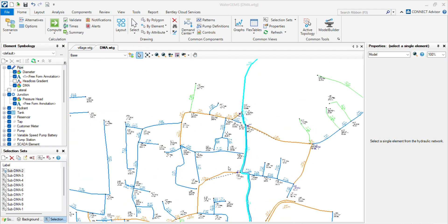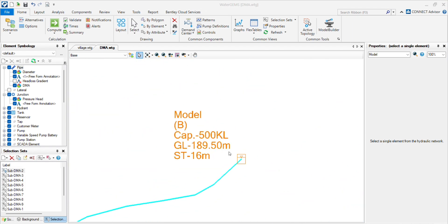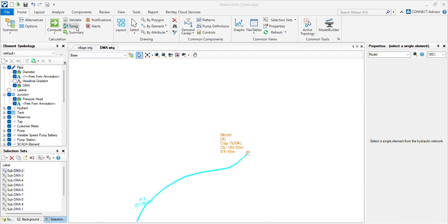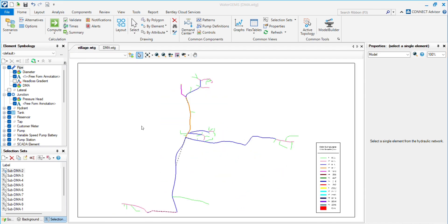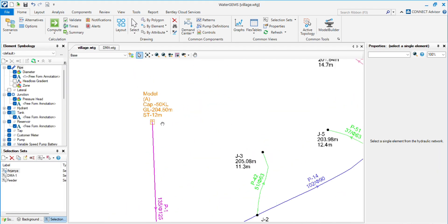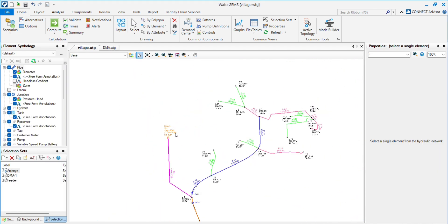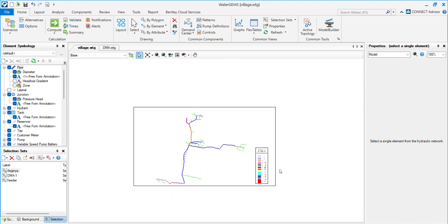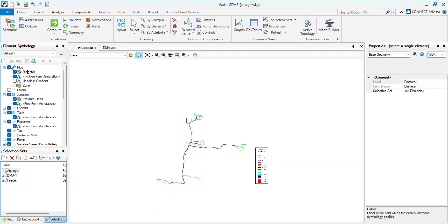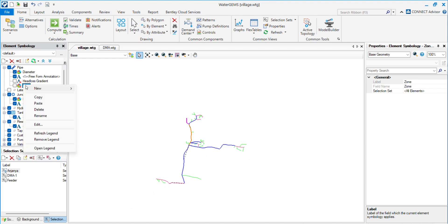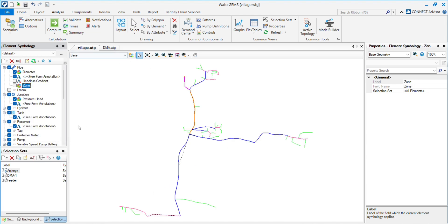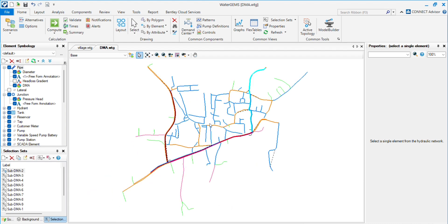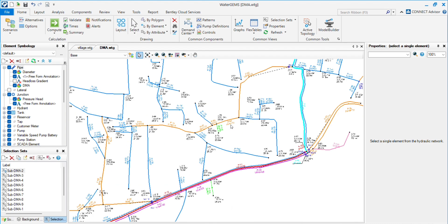Here you can see we have this model, model B, and I have another model, model A. So now I have to combine both of them into the same WaterGEMS file.